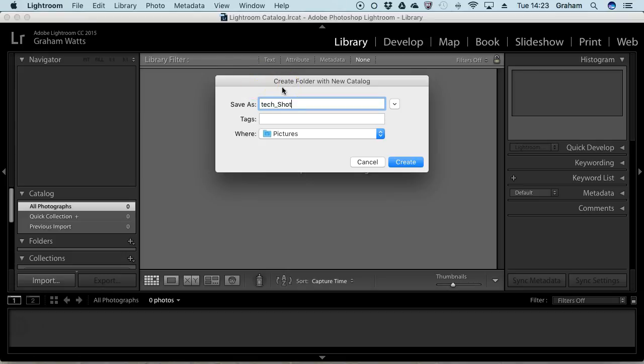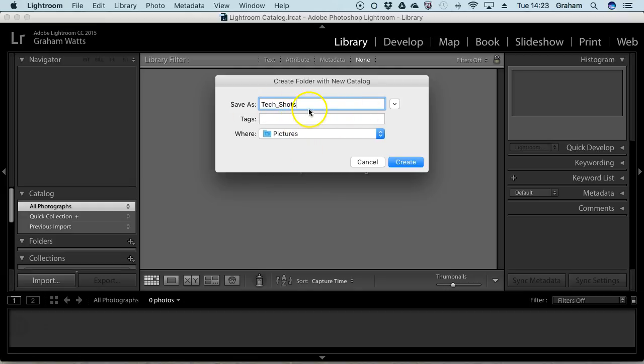I'm just importing some older shots that I happen to have on the hard drive - a mixture of different formats shot on different devices, which might be useful. These are currently in my J Drive folder, but I'm going to create a project called TechShots.